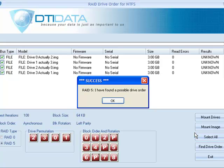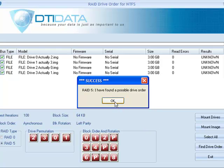Once the discovery phase is finished, and it thinks it's found a possible drive order, you'll get this message box that says, RAID 5, I have found a possible drive order. Next thing is, all you have to do is click this to close this.